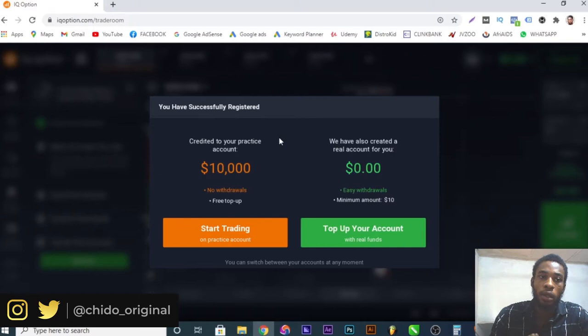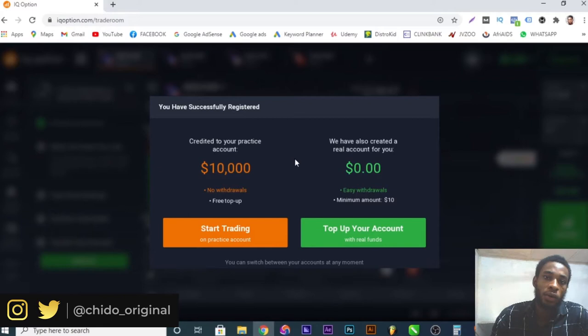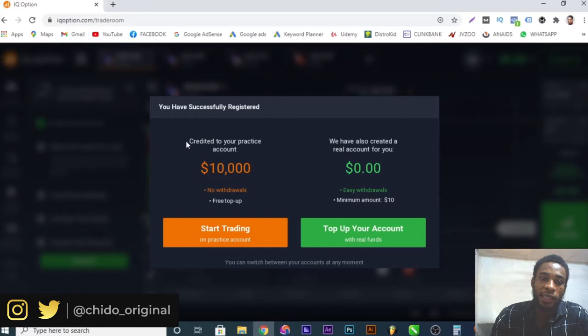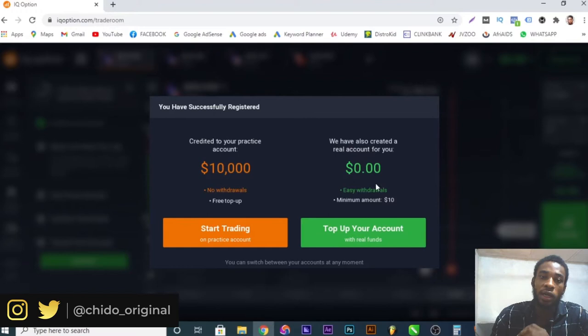It will automatically start downloading the app on your device. If you're using a PC, it starts downloading the Windows version — it's still the web version but downloads to make it faster in real time. Like I said, while in training they will credit you with $10,000 USD for the practice account. Your main account starts at zero balance — you deposit actual money to trade, but you start with the practice account to learn the basics of how trading works.